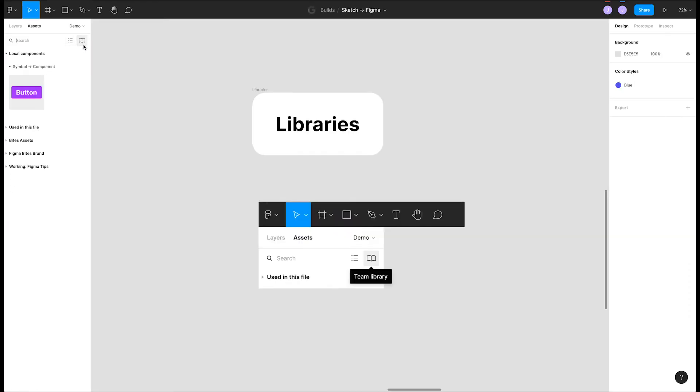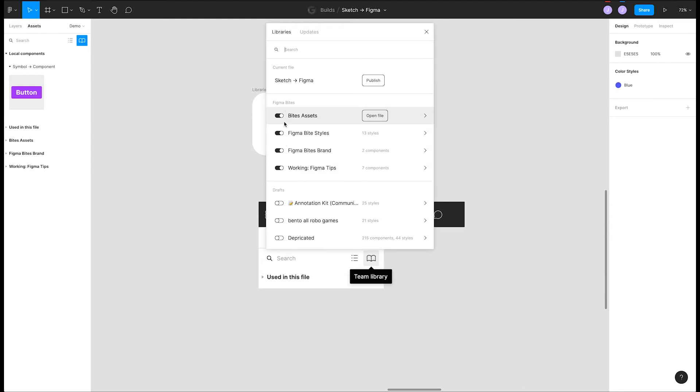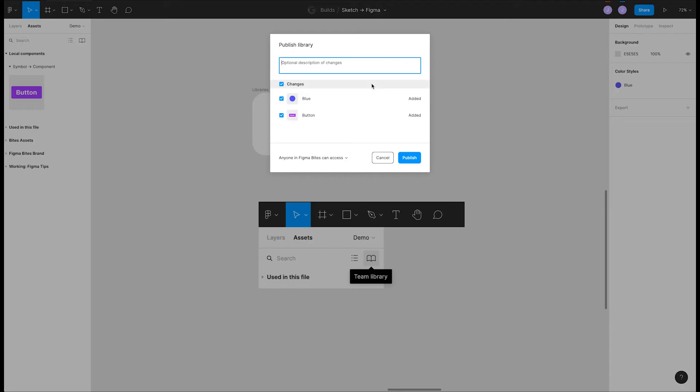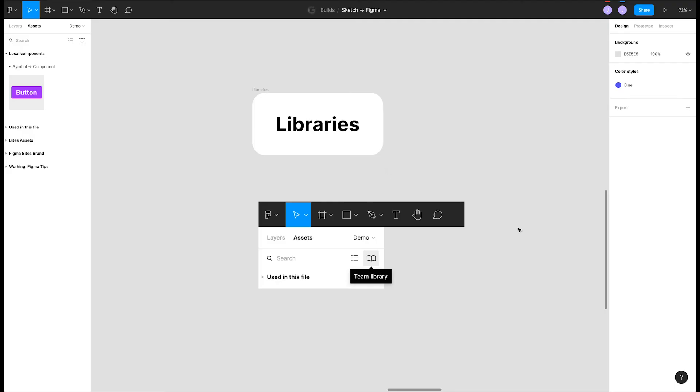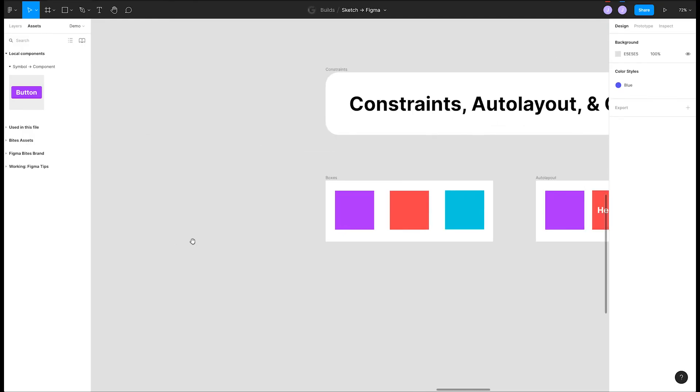Figma has a similar idea to Sketch with a library. You can click this book icon in the left panel to bring up a dialog that has all the available libraries for your team or organization. If you hit the publish button, you can share the local styles we created so that the rest of your team can use them.